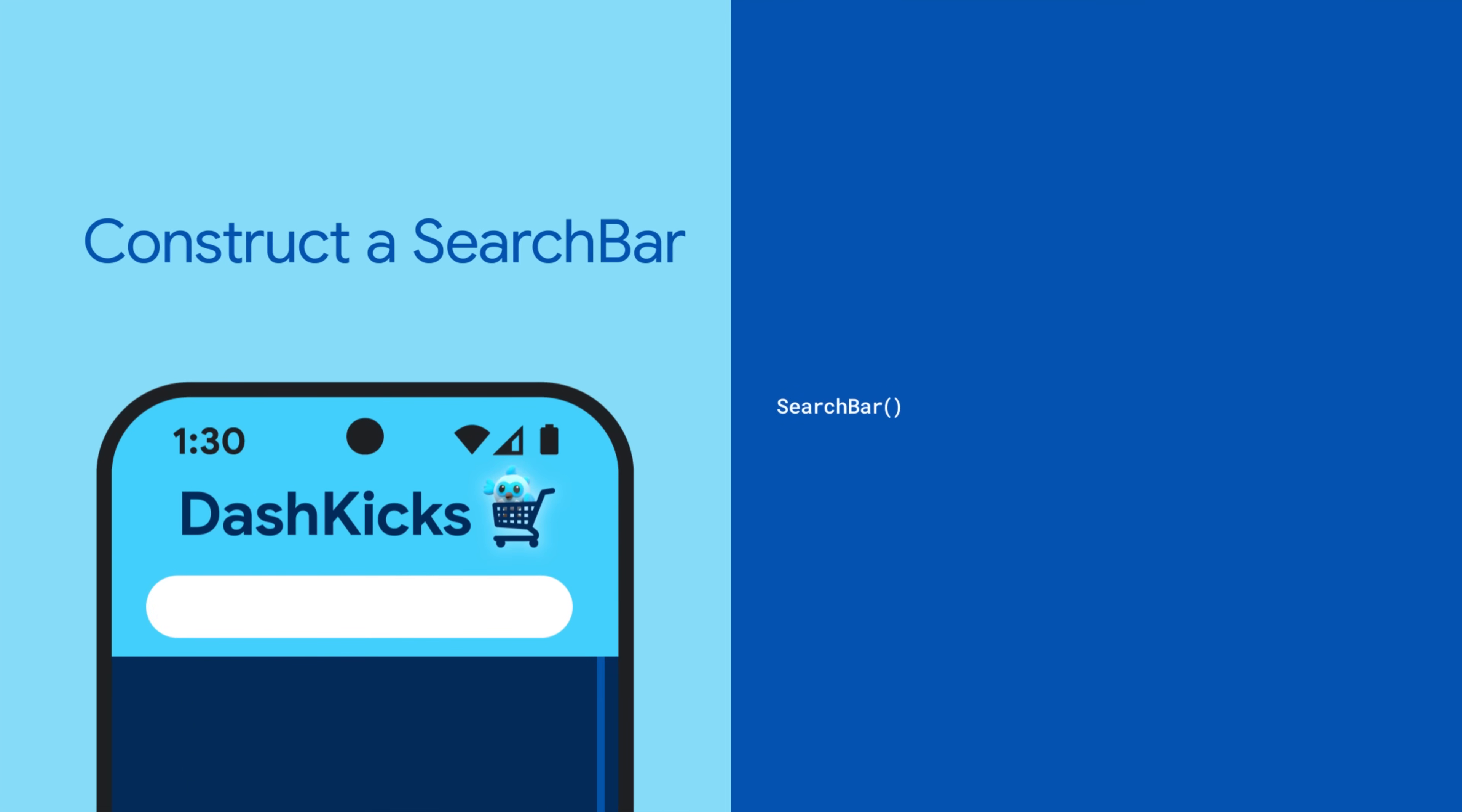When you construct the search bar widget, you can optionally provide a leading icon or hint text. Then, you can further customize it with a number of properties so that the search bar matches your app's design.